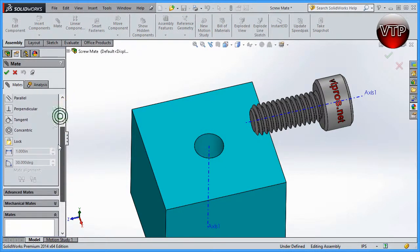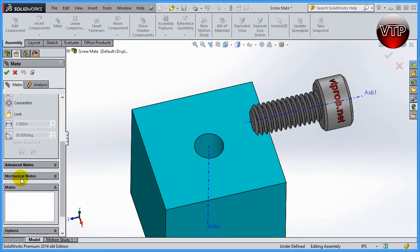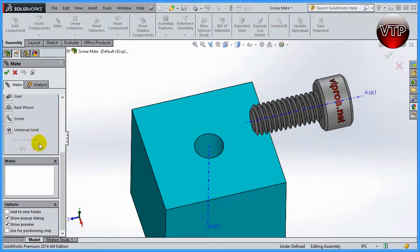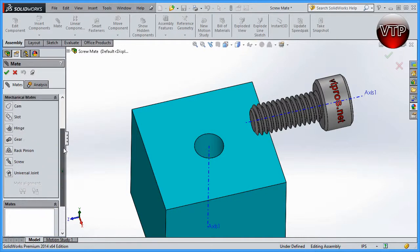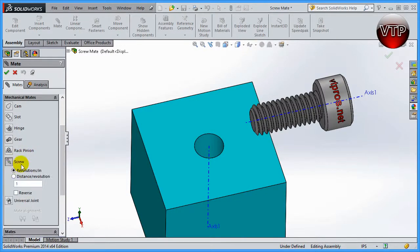And then scroll down under the mechanical mates and you will see something called the screw mate. Go ahead and click on screw mate, and you're going to see that there's a revolutions per inch and there's a distance per revolution.